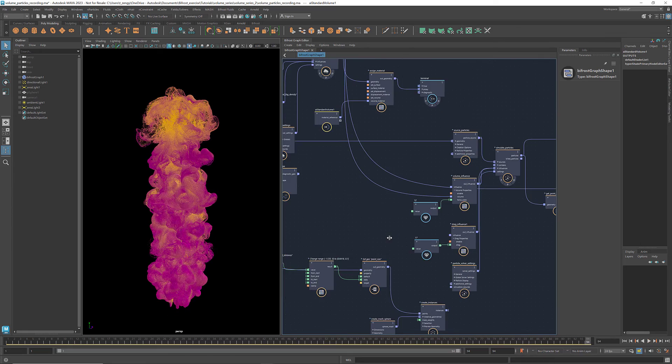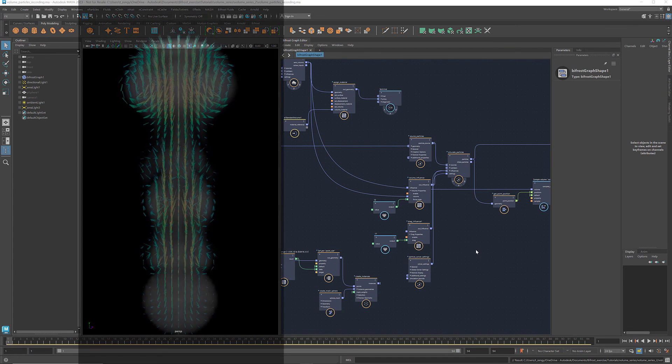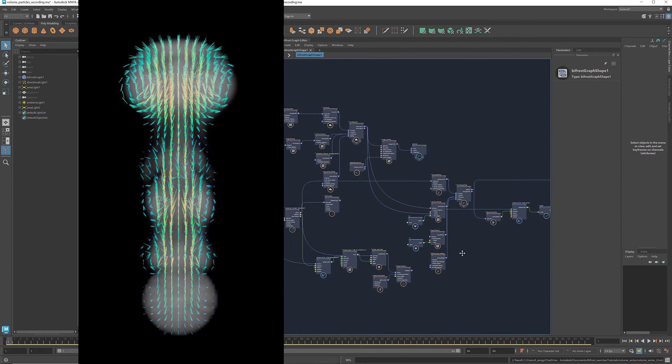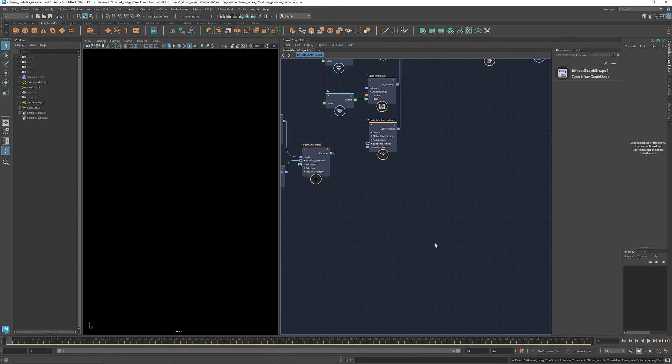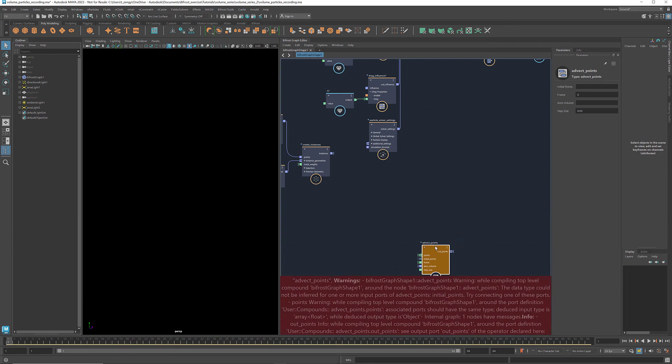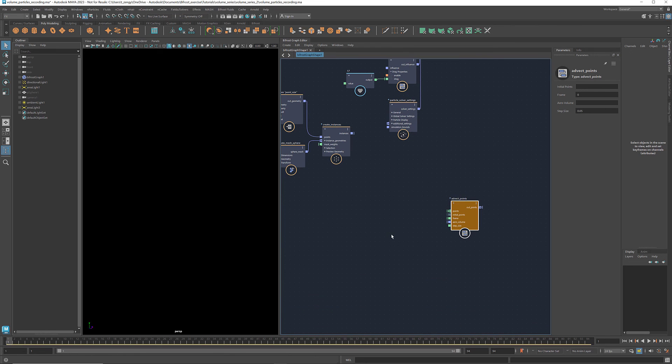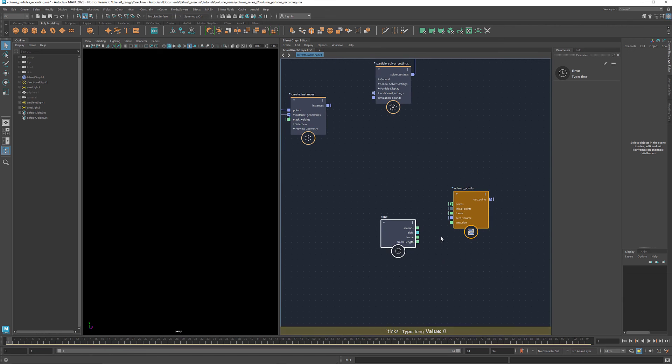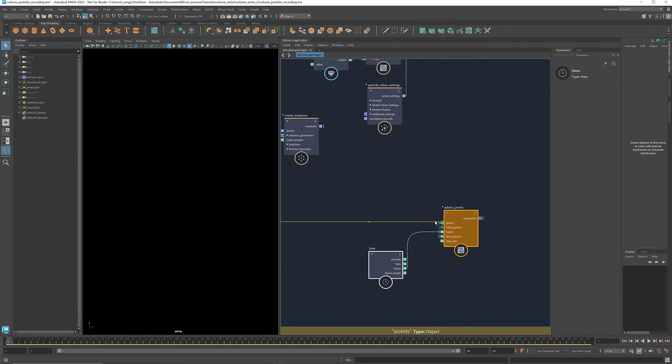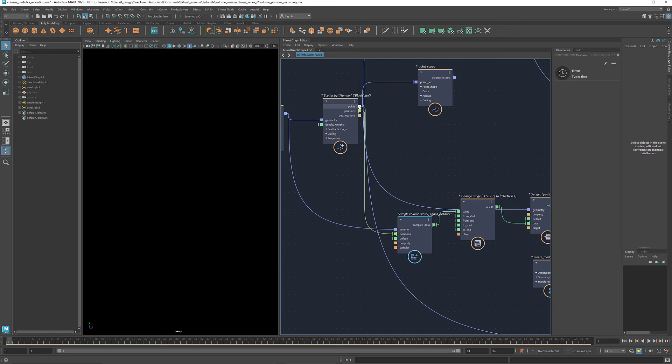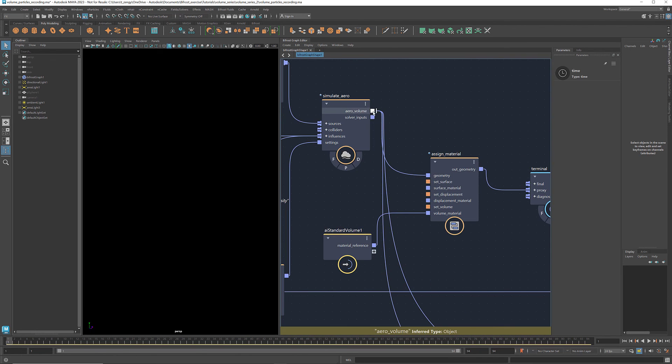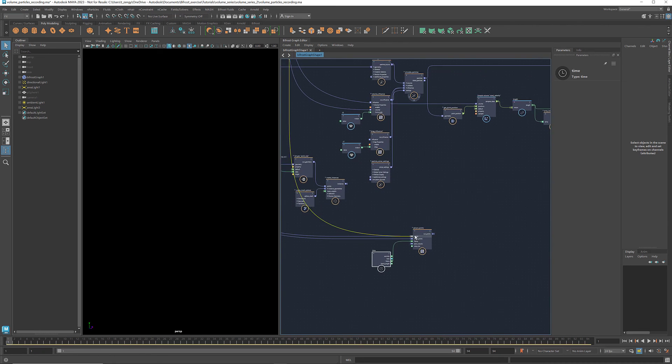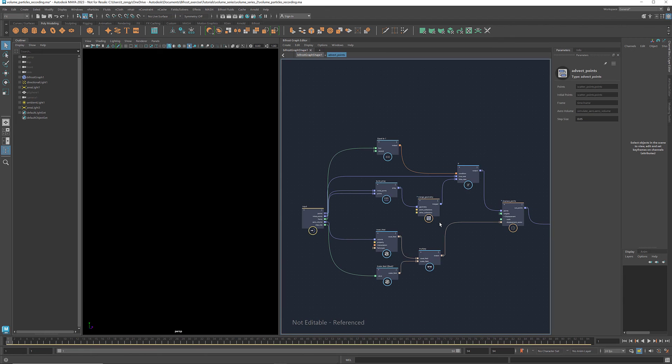The second method is more straightforward. We use the volume velocities directly as the displacement vectors to change the positions of the points. Here's how we can do it. I've provided this advect points compound that you can download. It takes the scattered points and displaces them using the volume velocities. I'll explain the details in a bit. Let's get a time node. Connect the frame to the port frame and connect the scattered points to both points and initial points. And connect the volume from the arrow simulation to arrow volume. Let's take a look inside.